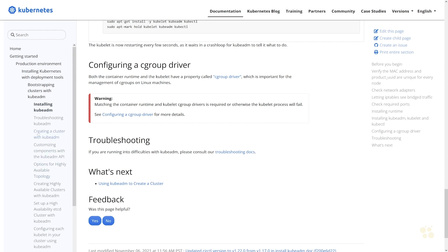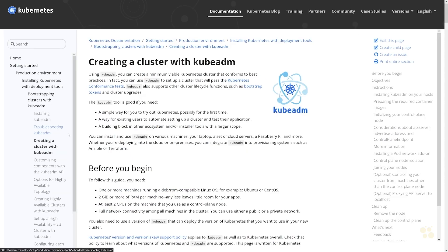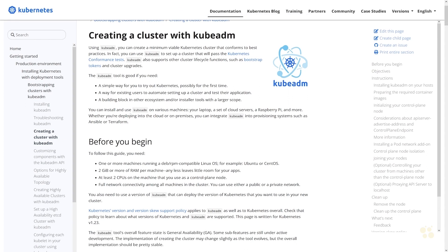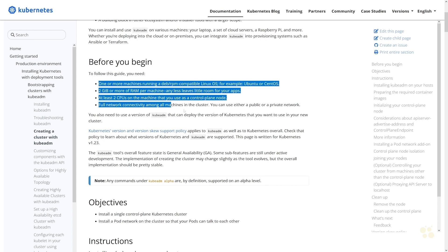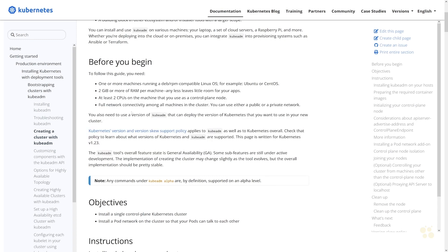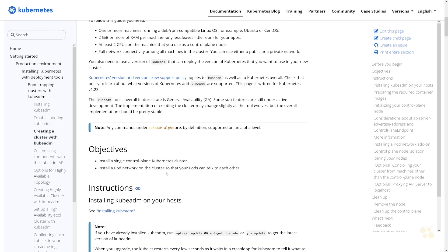So now we're ready to go ahead and create a cluster with kubeadm. We're going to use kubeadm to initialize a brand new Kubernetes cluster, and then we'll validate that the cluster is actually functioning and can deploy pods. We've already gone through the process of installing kubeadm itself, so we've completed most of these preliminary steps.